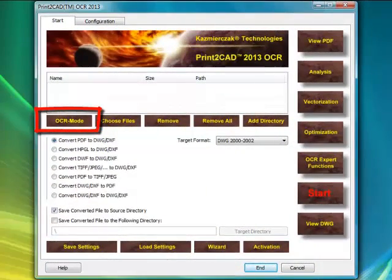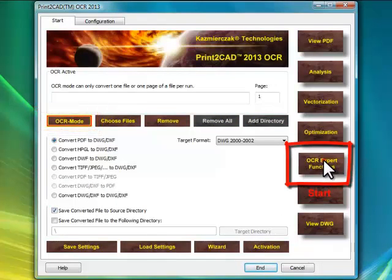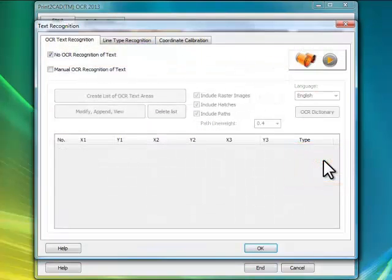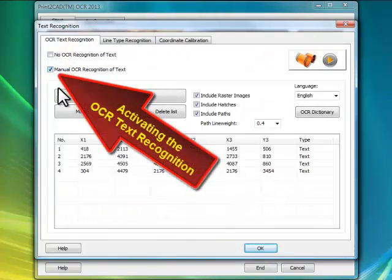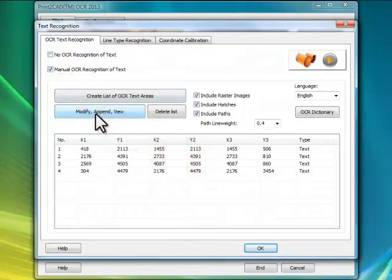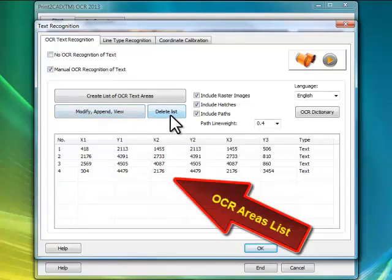Why is the OCR function not activated automatically with every conversion? The reason is a mathematical contradiction between the vectorization procedure and the OCR procedure — Optical Character Recognition.